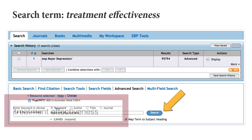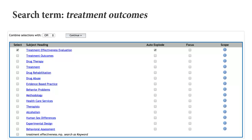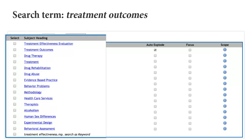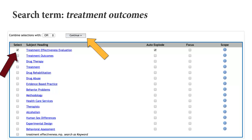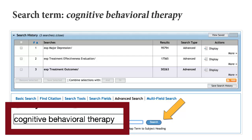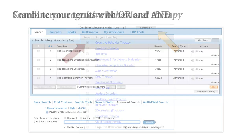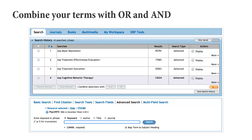Next, we'll search for the term treatment effectiveness. Our search term treatment effectiveness leads us to multiple examples. Let's select treatment effectiveness evaluation, but then do a separate search for treatment outcomes in order to broaden the search results. Next, we'll search for the term cognitive behavioral therapy. Now that we've searched for the terms depression, treatment effectiveness evaluation, treatment outcomes, and cognitive behavior therapy, we're now ready to start combining our search terms.